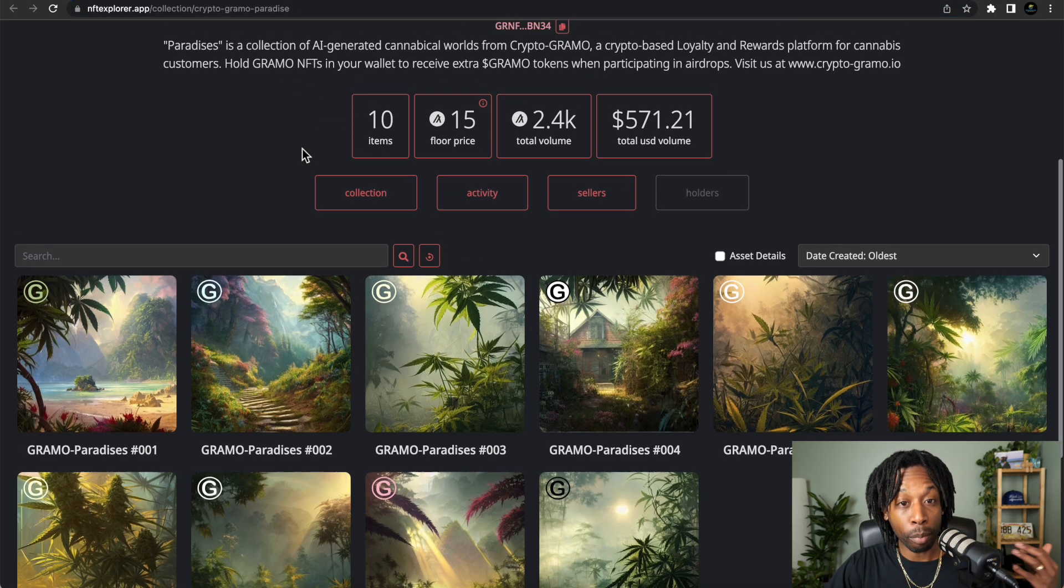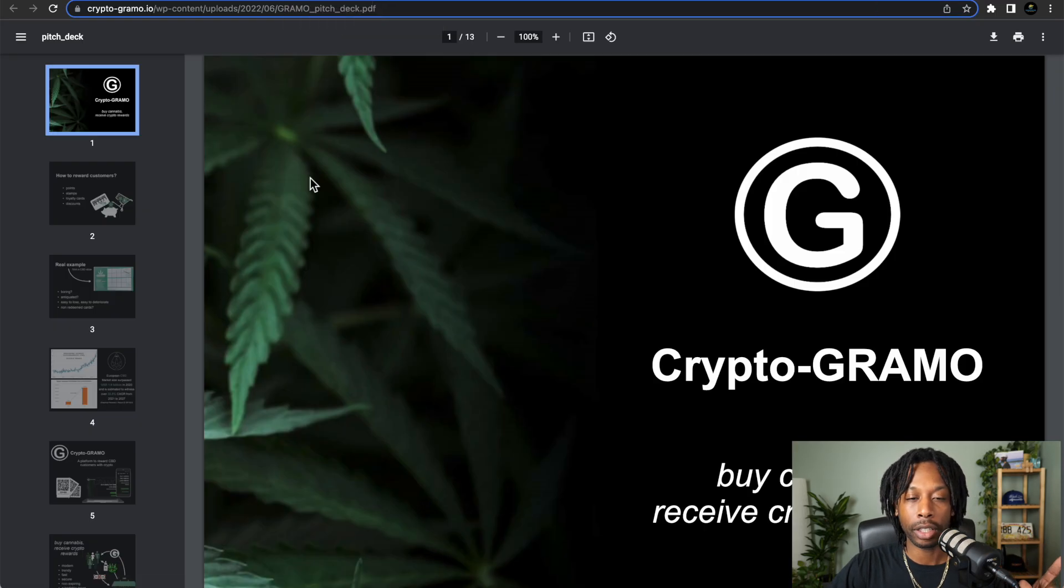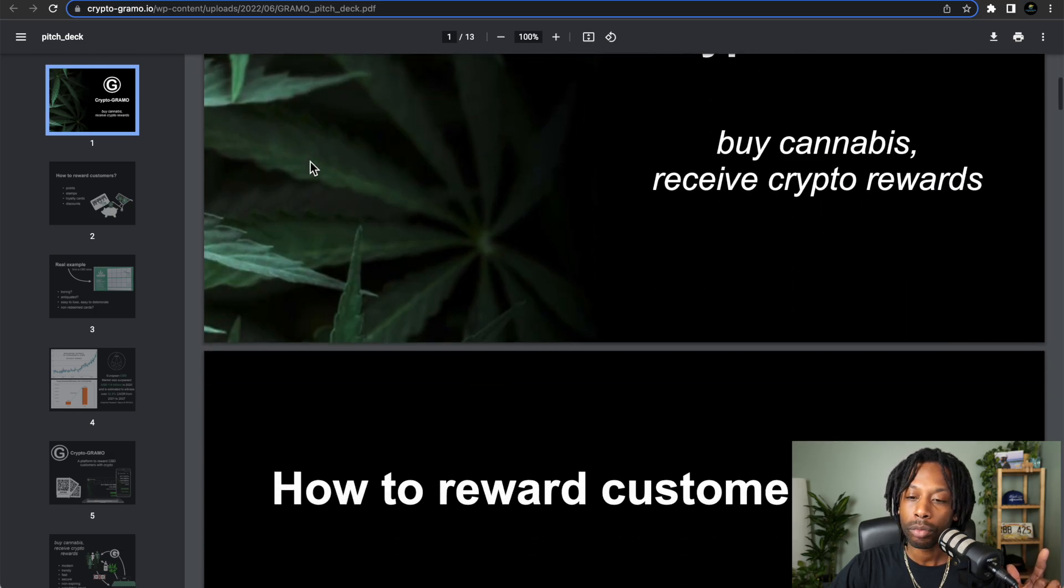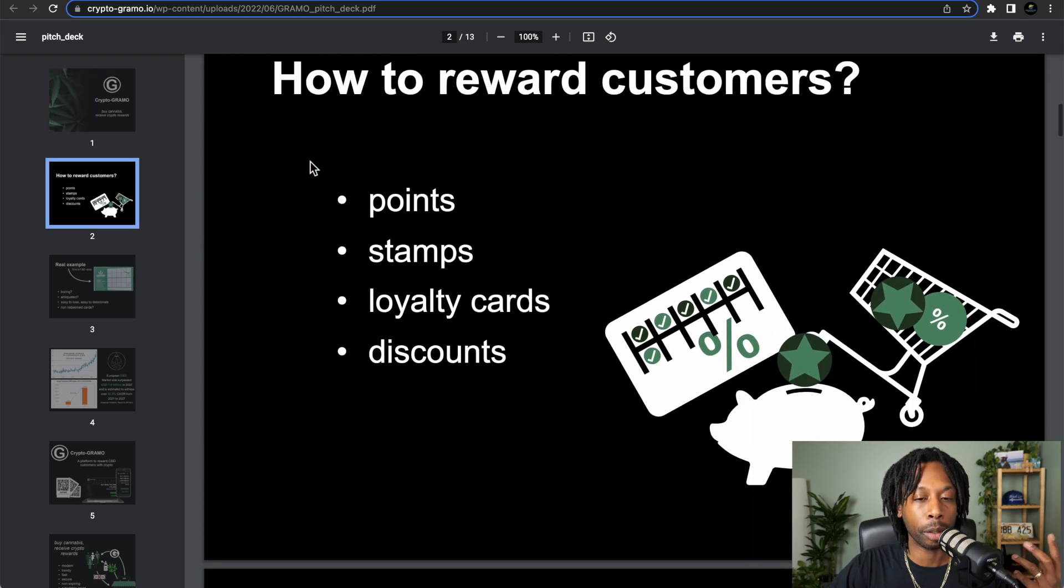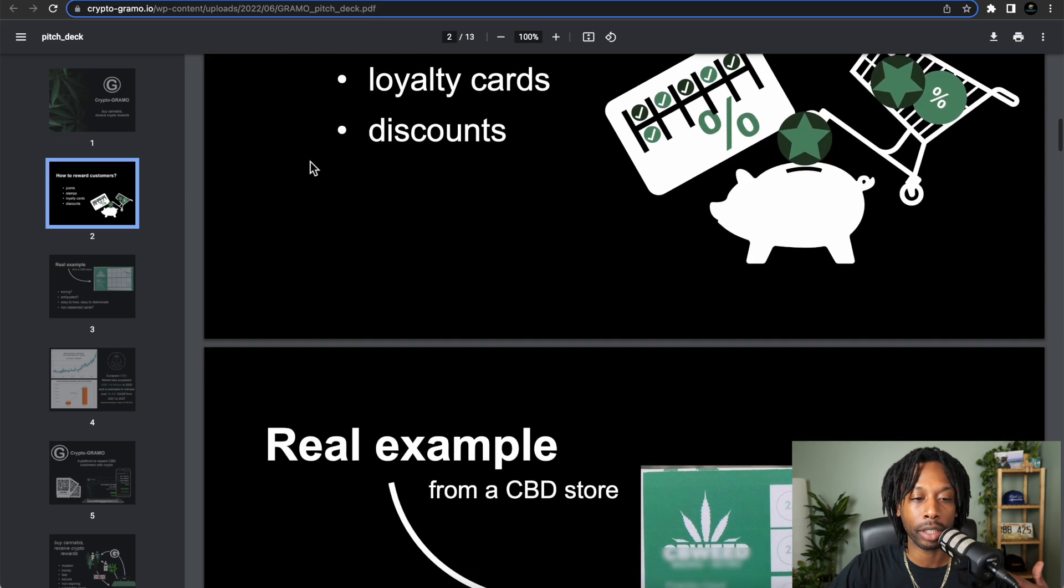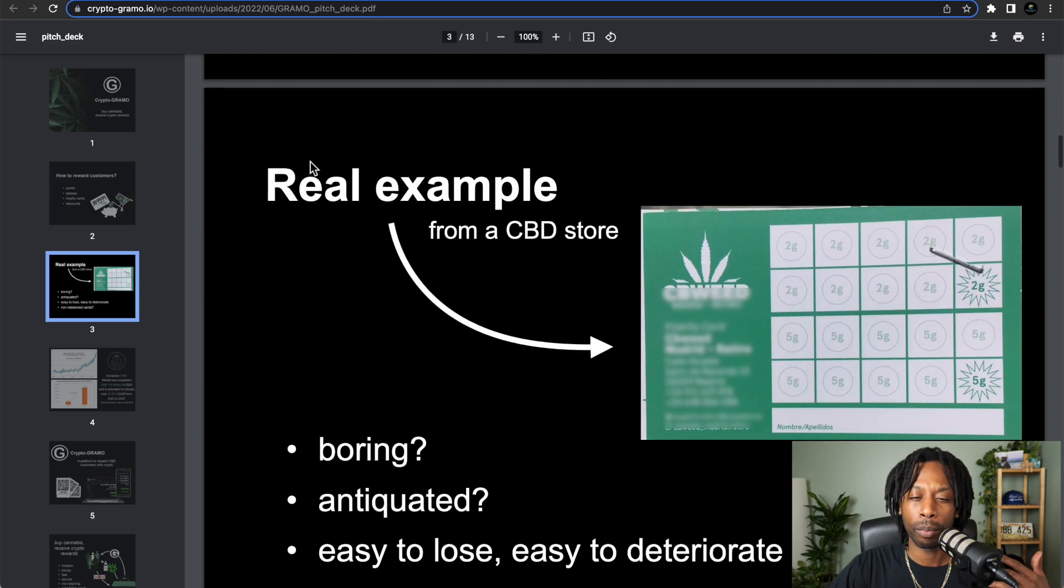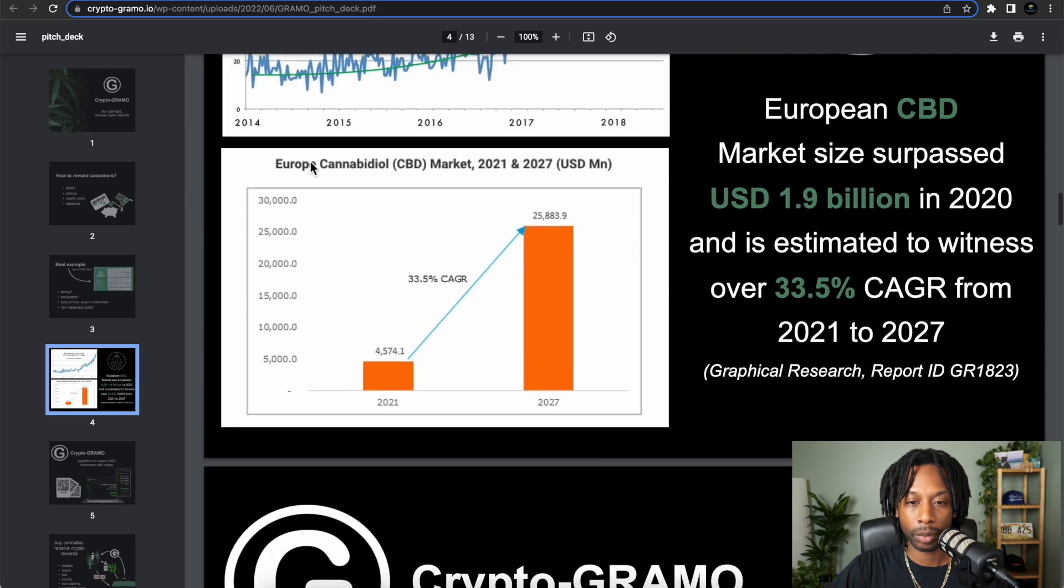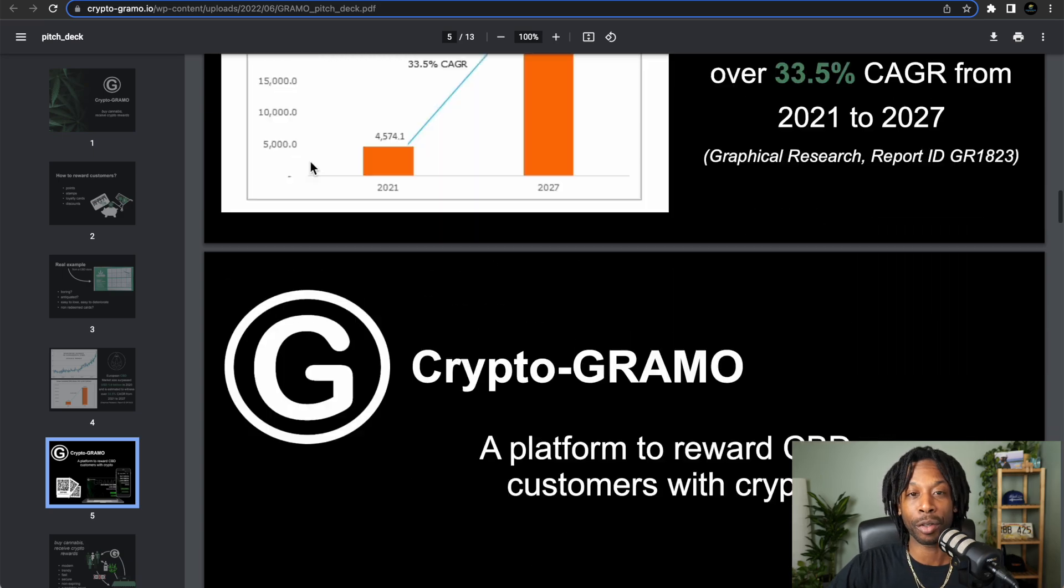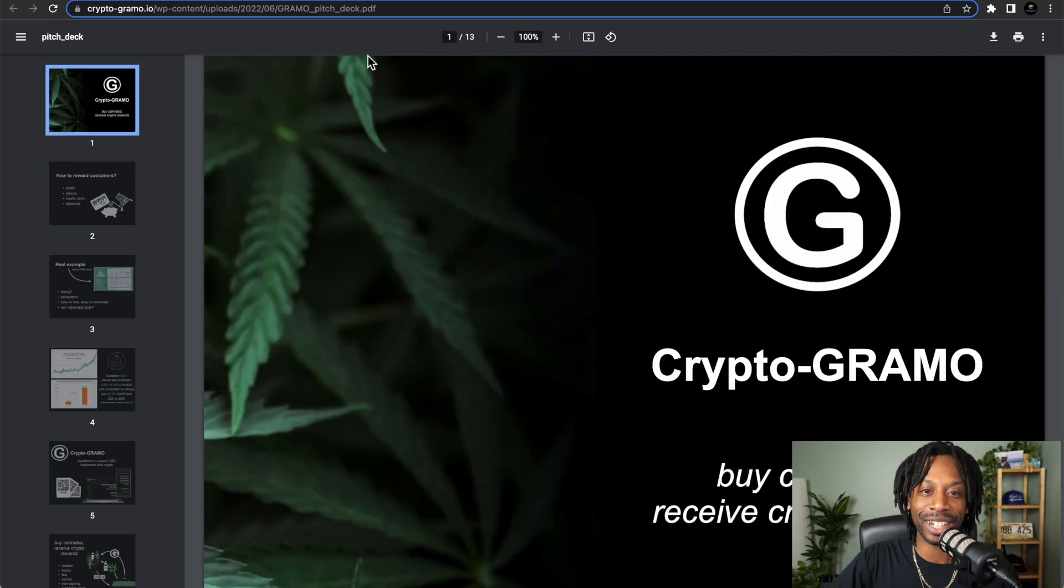If you want more information, I'll leave the pitch deck here that you guys can read and learn about the points, the stamps, the loyalties, and things of that nature. Get all the more detailed information. And if you want to go even more detailed...